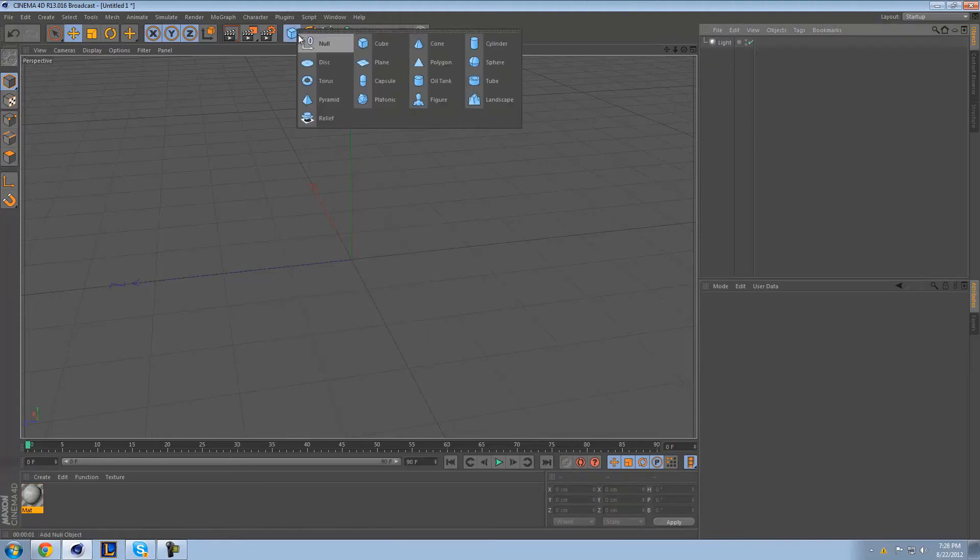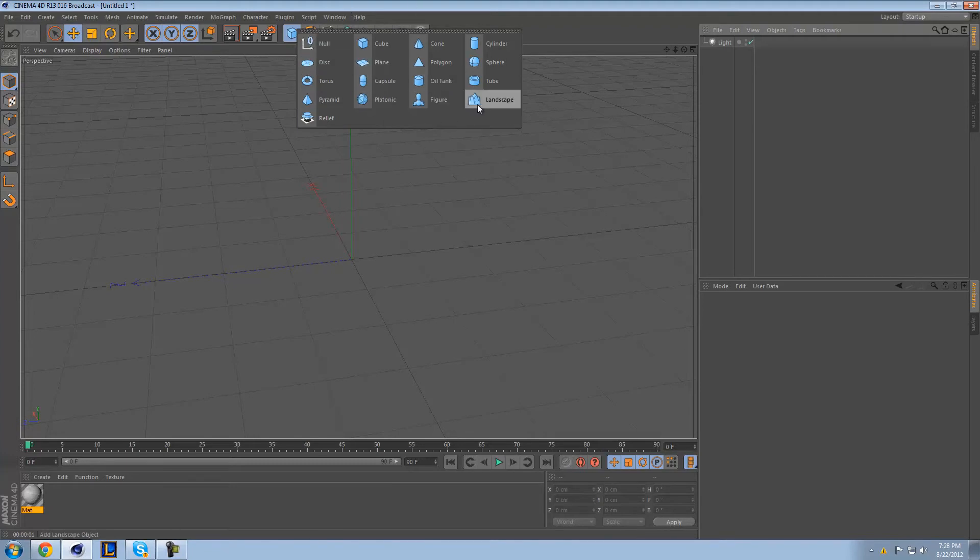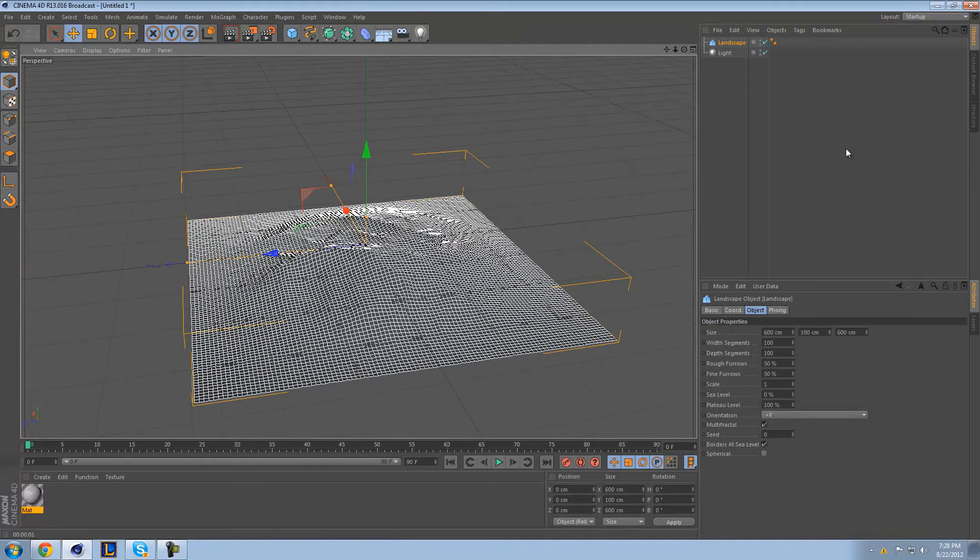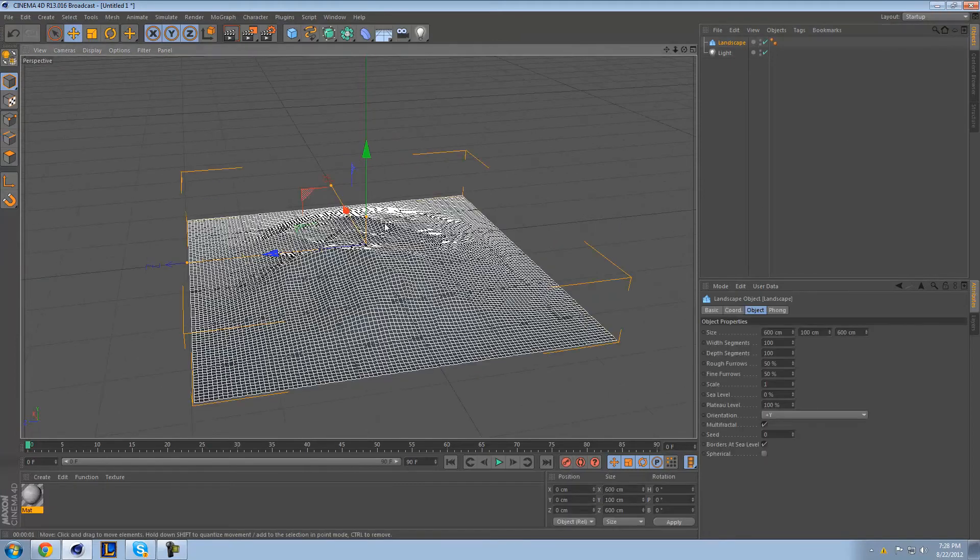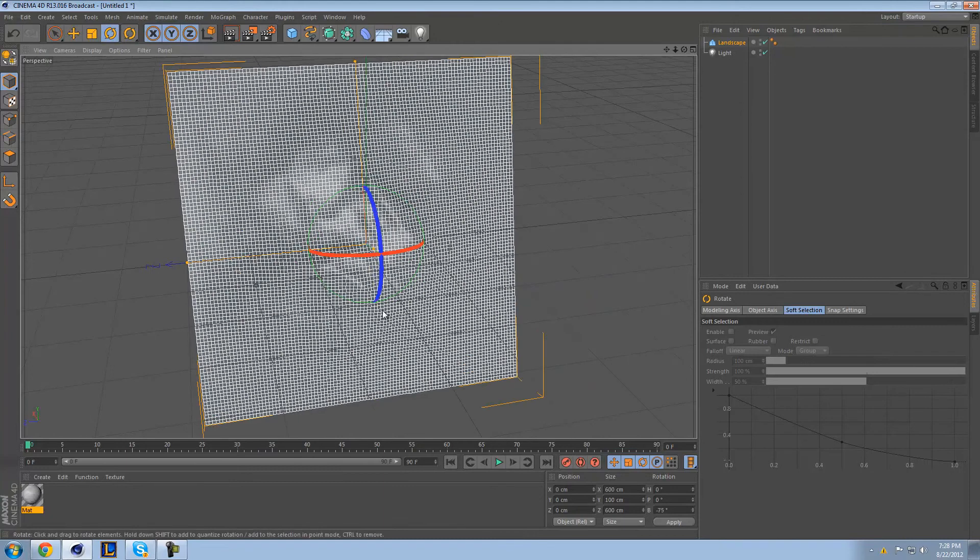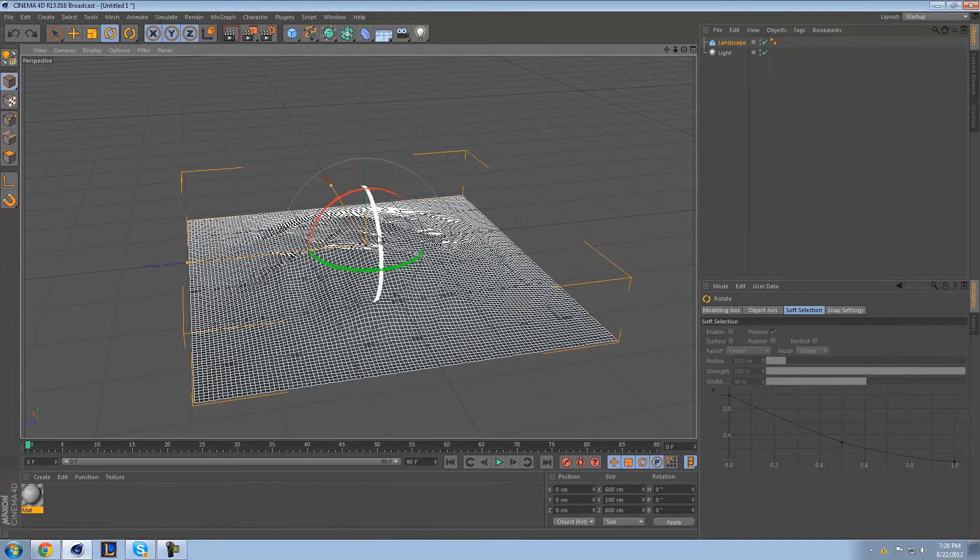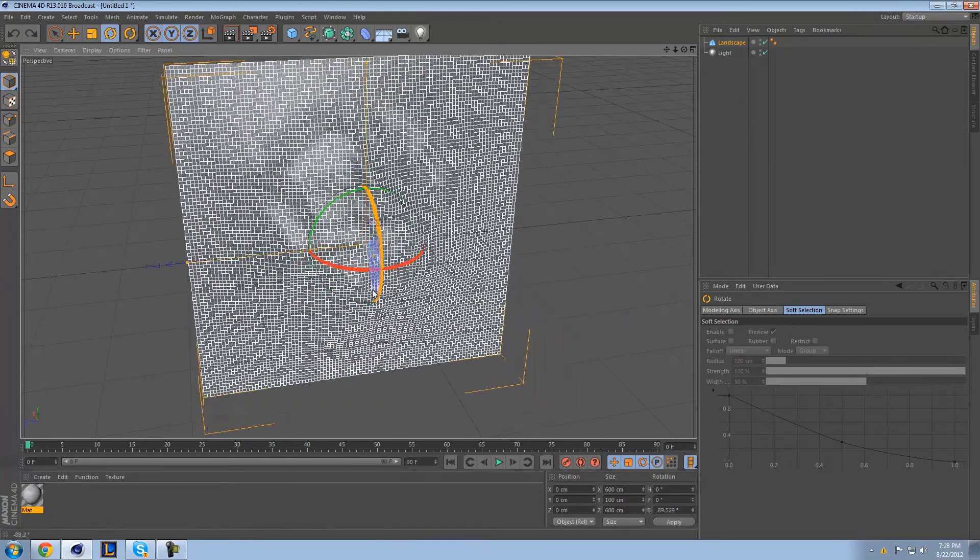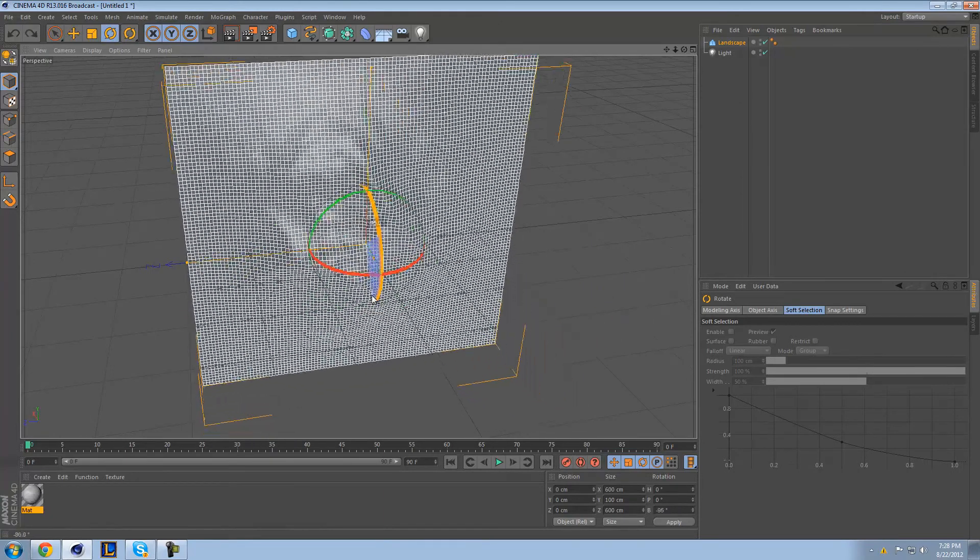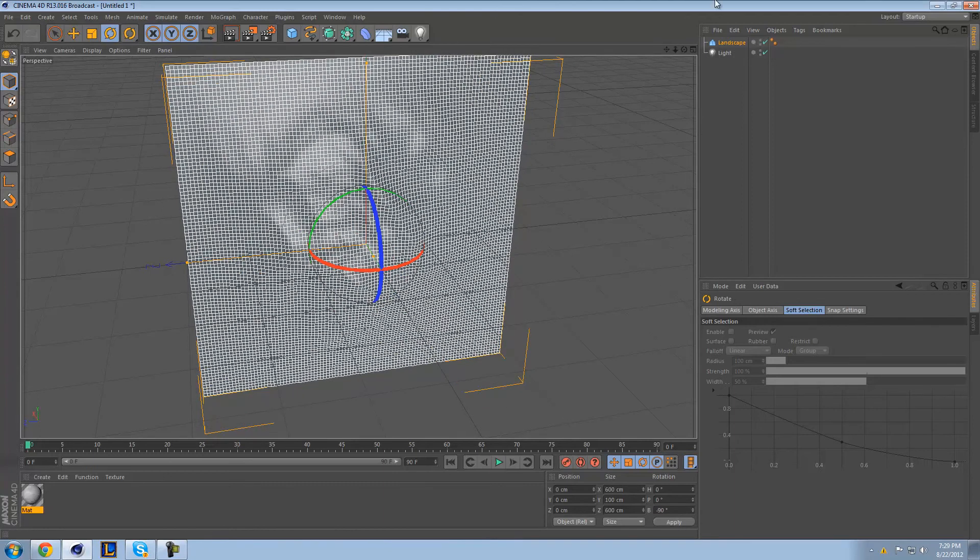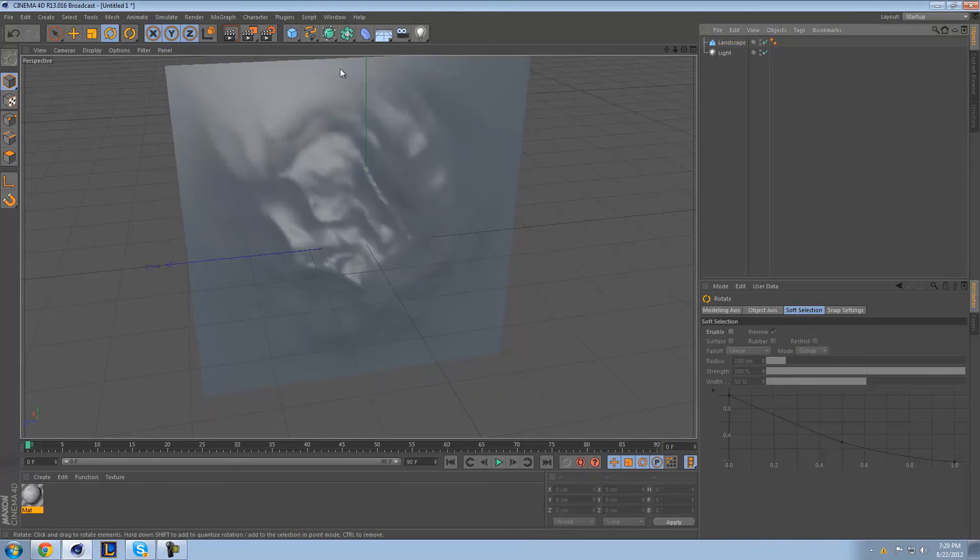Let's say we wanted to do a landscape, for example. Now this is not a flat surface. It has a ton of polygons. I mean, look at all those. I'm not going to count that. That's a ridiculous amount of polygons.